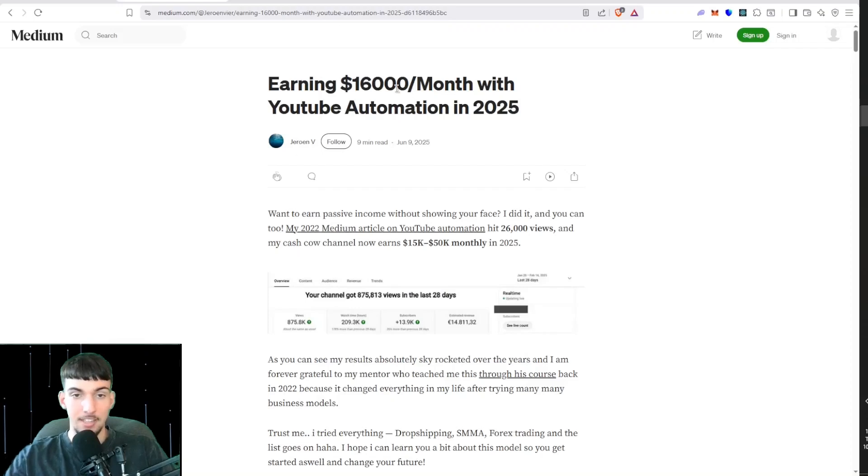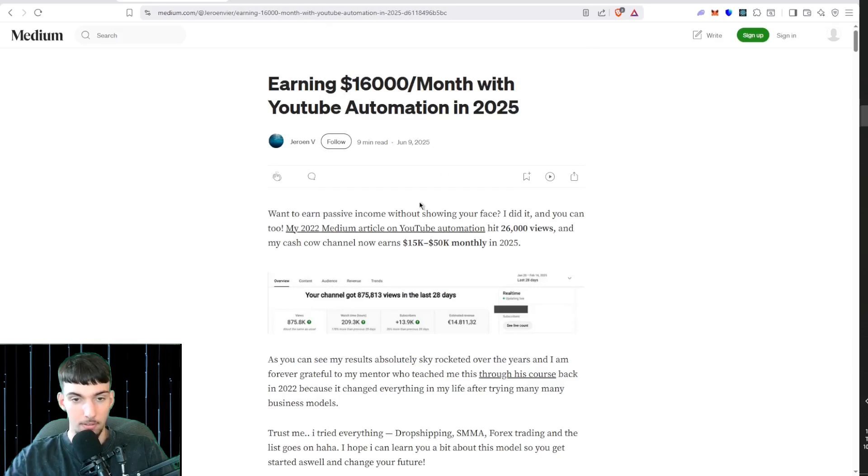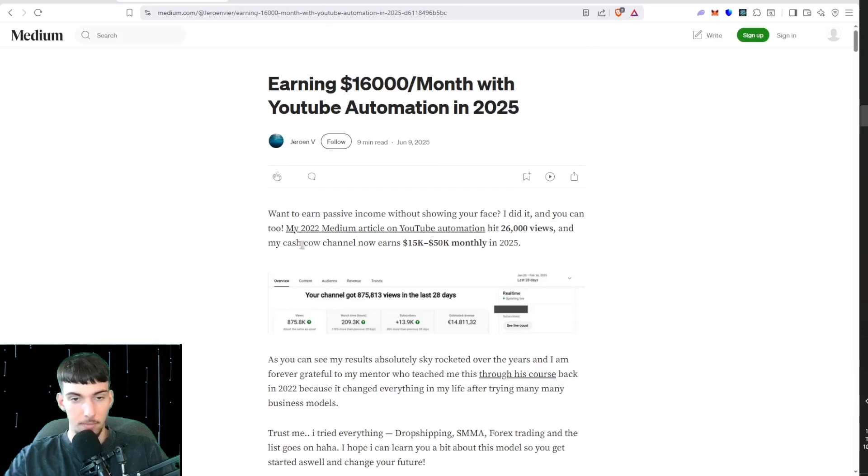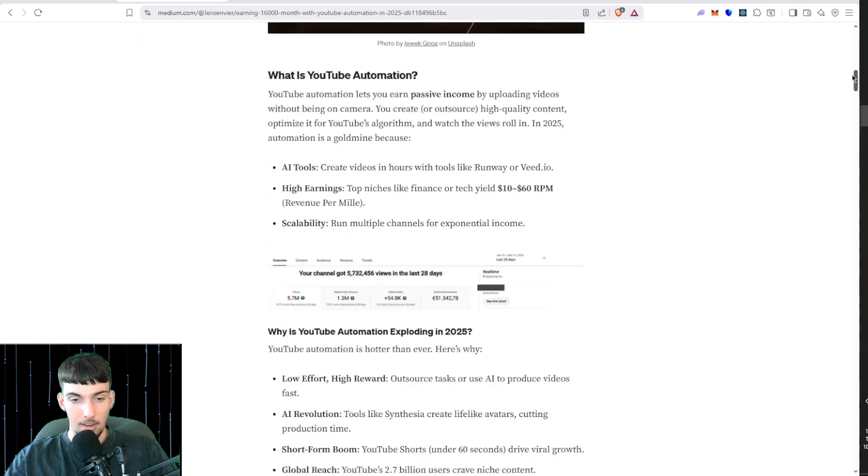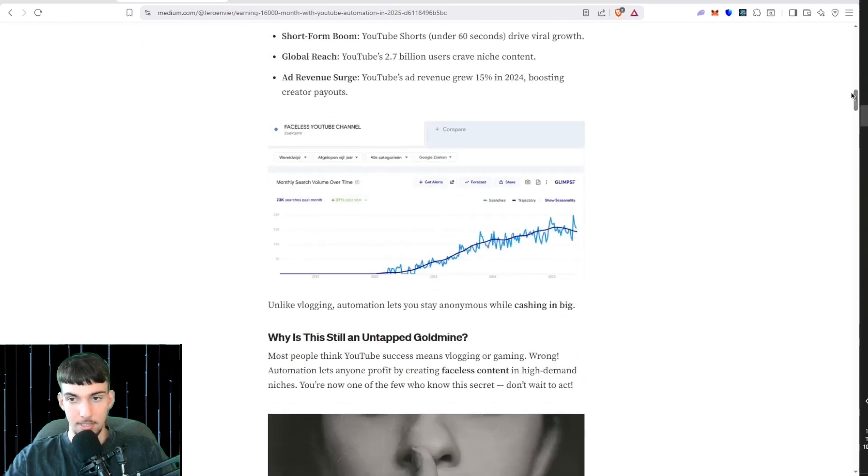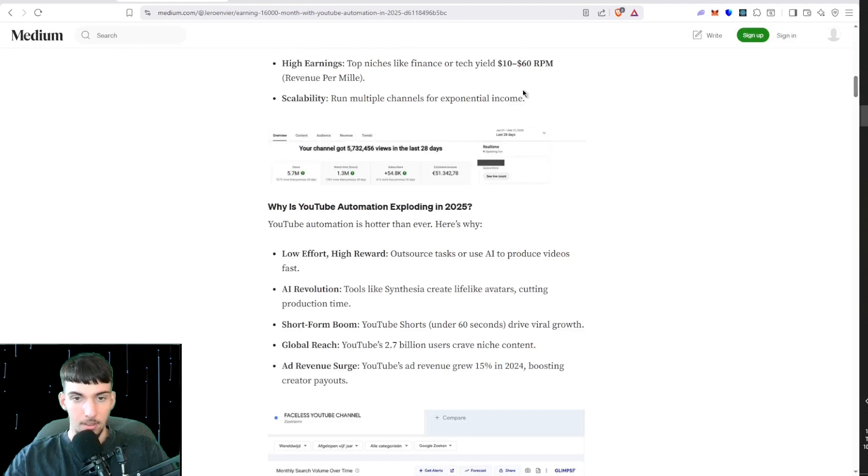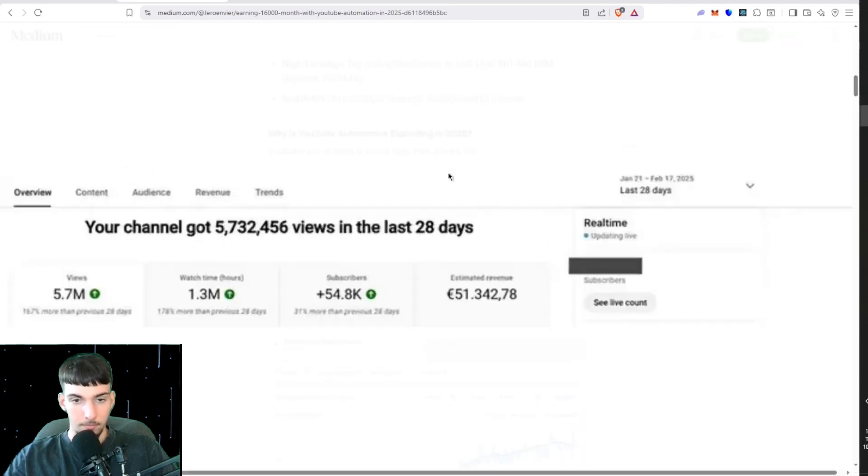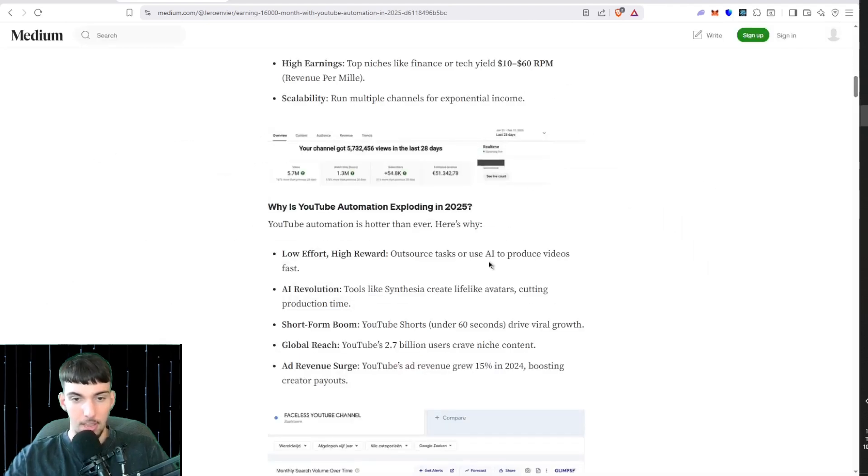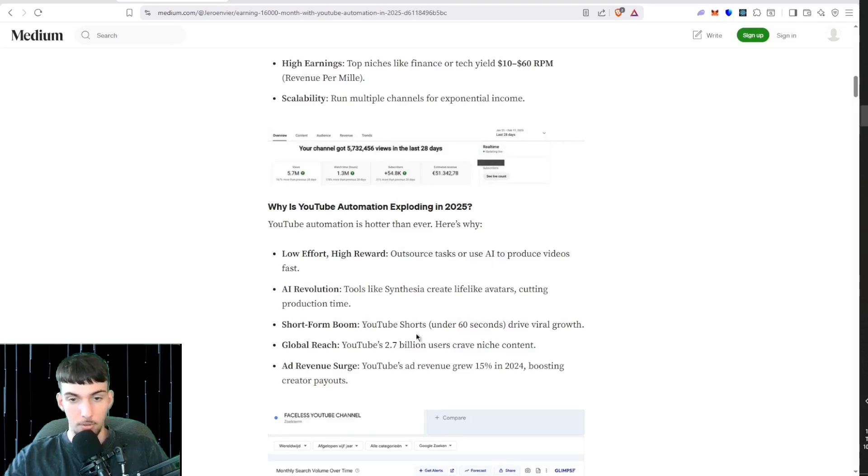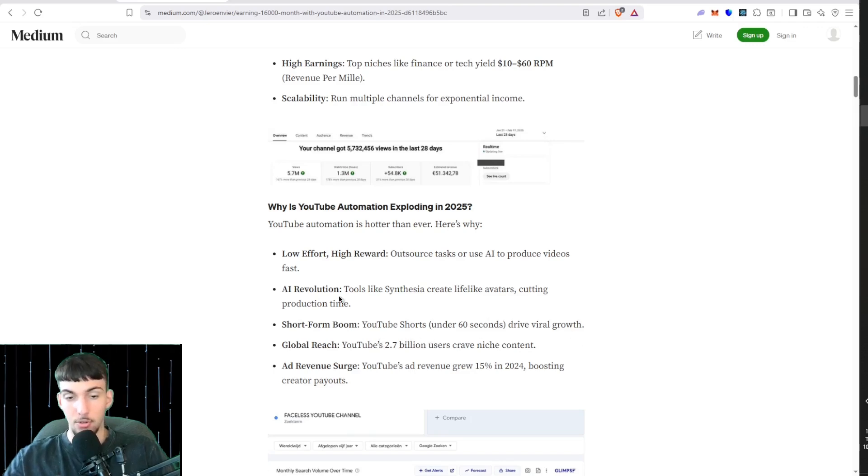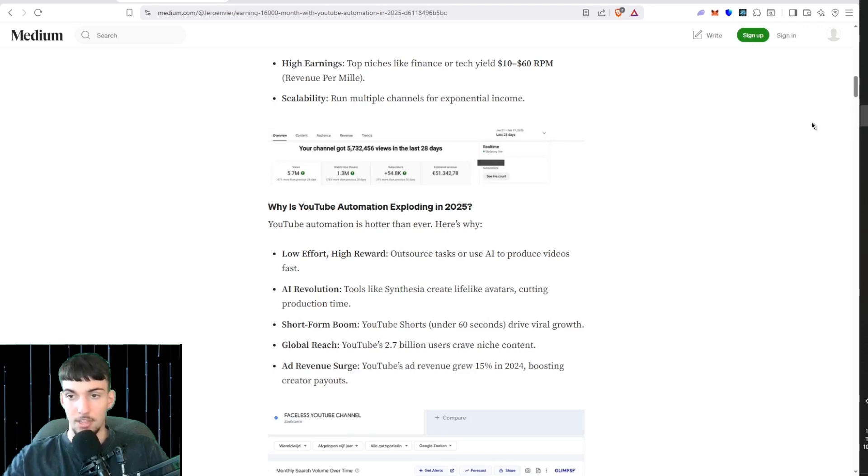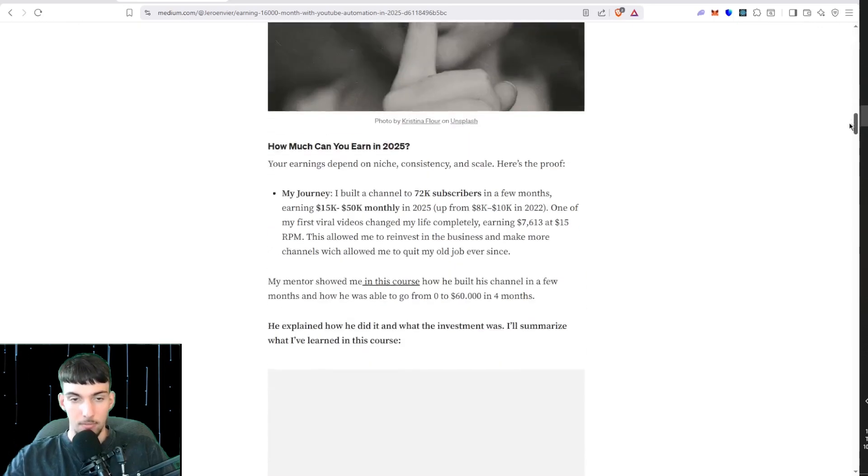This guy here is making $16,000 a month with his YouTube AI automation in 2025. As you can see, he has a channel that does 15 to 50k monthly, and we can see his stats here. 50k in a month, and all he does is do short form YouTube shorts with AI. You can reach over 2.7 billion users with this type of content.